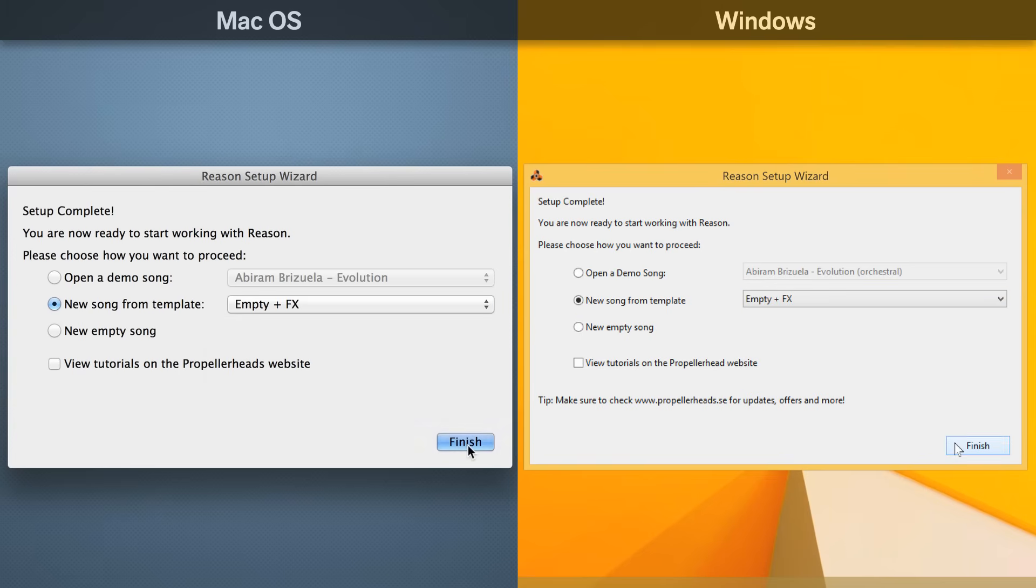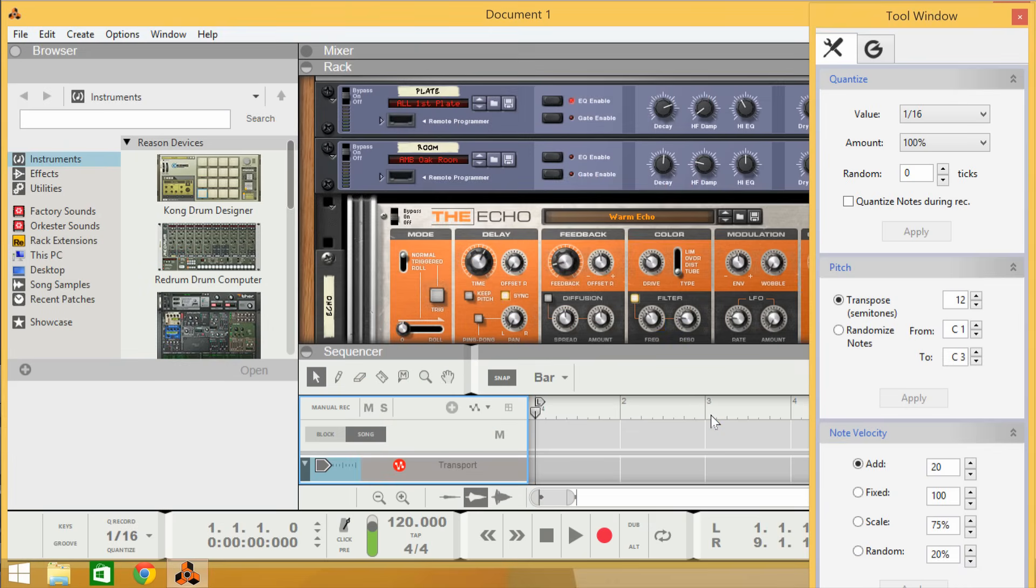This sets me up in Reason with a blank song ready for me to do my thing, but it also pre-wires some basic effects devices into my mixer which I use all the time when writing new music.